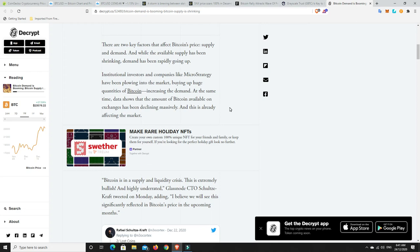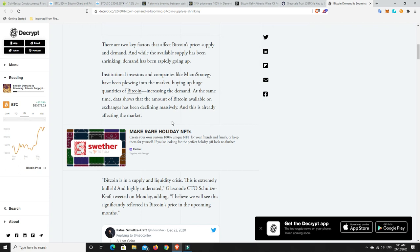And while the available supply has been shrinking, demand has been rapidly going up. Institutional investors and companies like MicroStrategy have been plowing into the market, buying up huge quantities of Bitcoin, increasing the demand. At the same time, data shows the amount of Bitcoin available on exchanges has been declining massively. And this is already starting to affect the market.